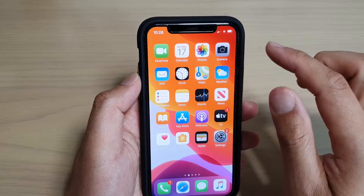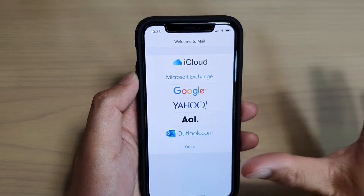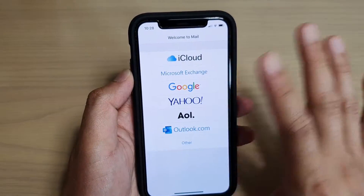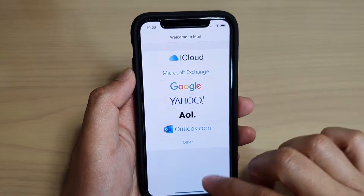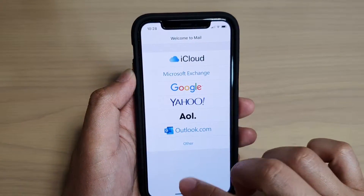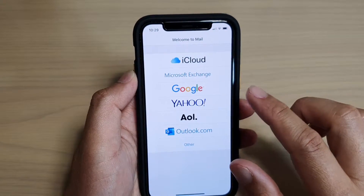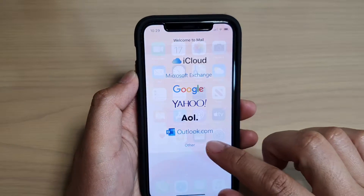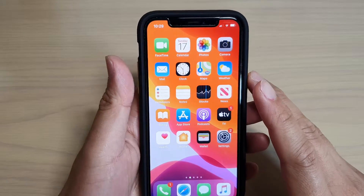Now you can see here if I try to open up the Mail app, at the moment I have no account added to the Mail app. So in order to add Gmail to the phone, I'm going to use IMAP as the default settings.